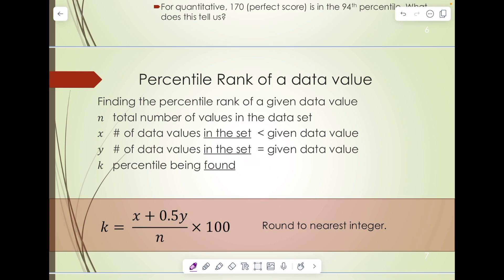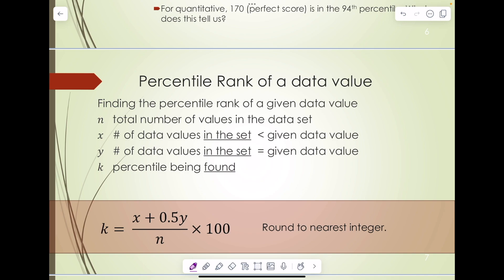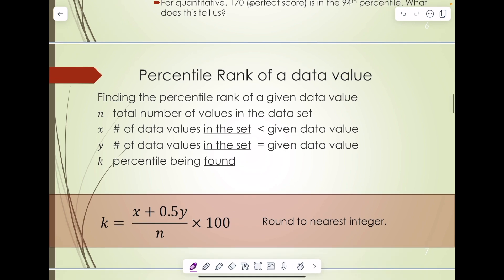To find the percentile rank of a given data value, you need N, the number of values in the data set; X, the number of data values in the set that is strictly less than the data value; and Y, the number of data values in the set that is equal to that. K is the percentile rank you want to find. You plug in X, Y, and N into the formula, then round to the nearest integer.